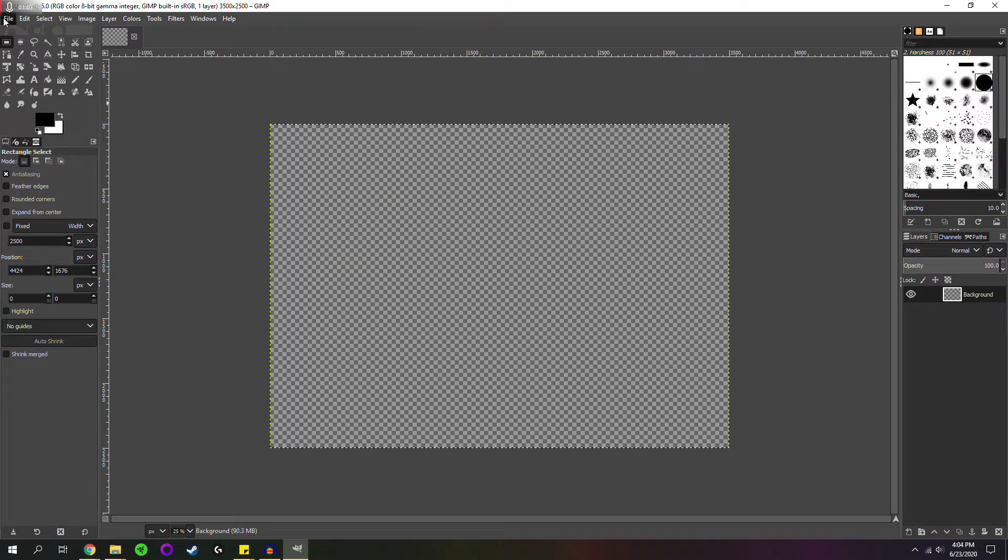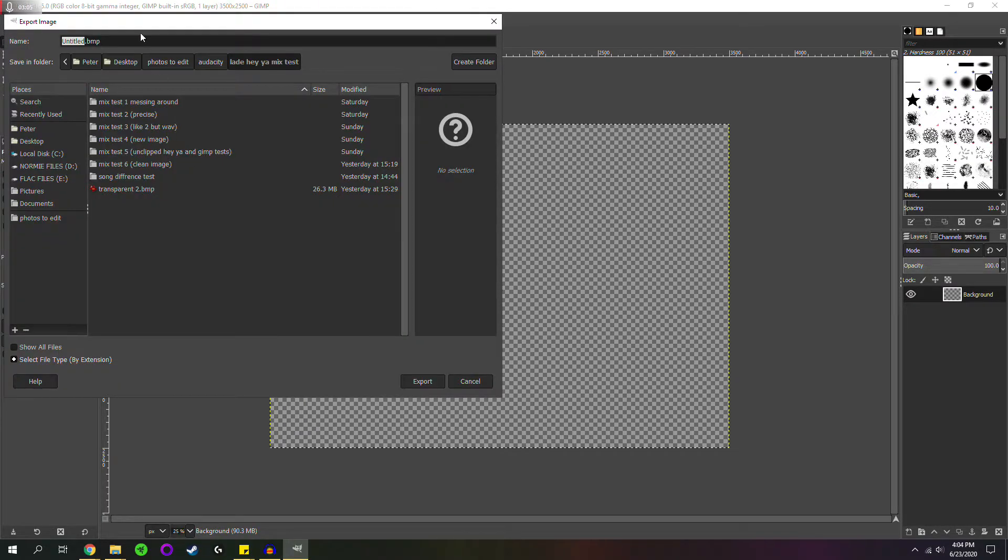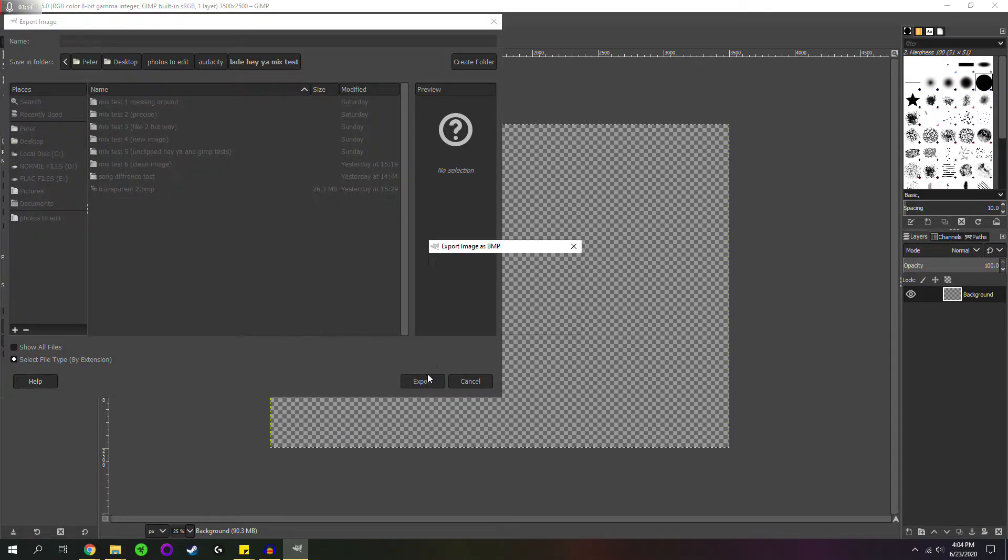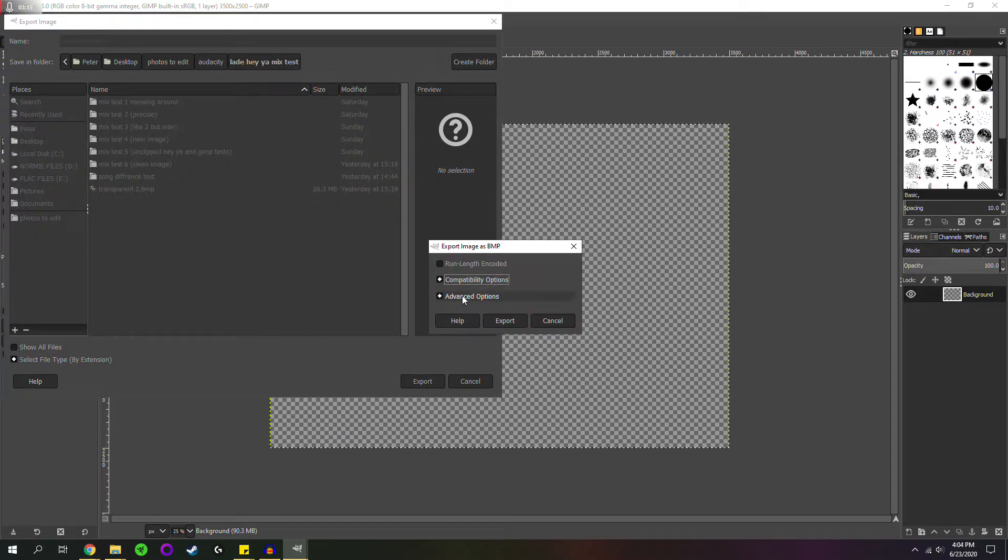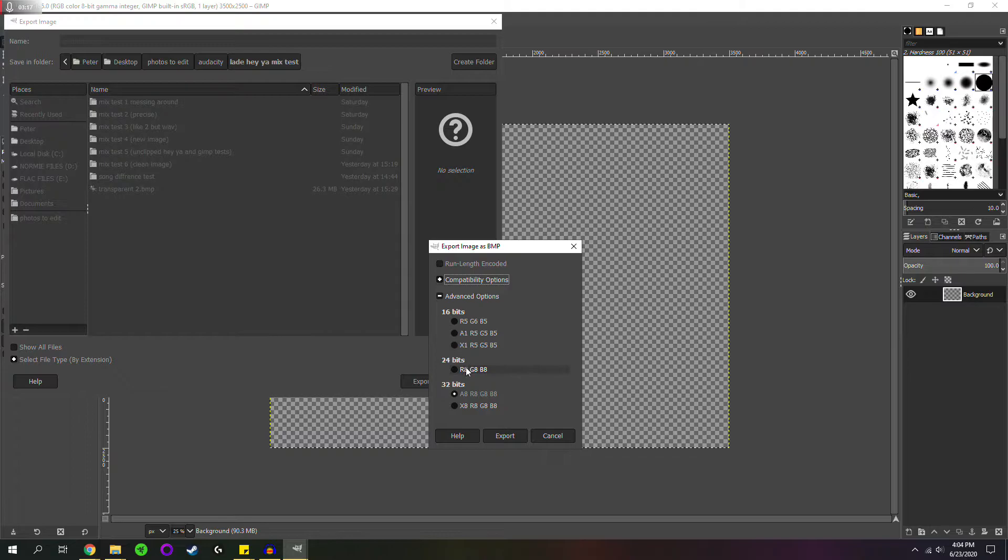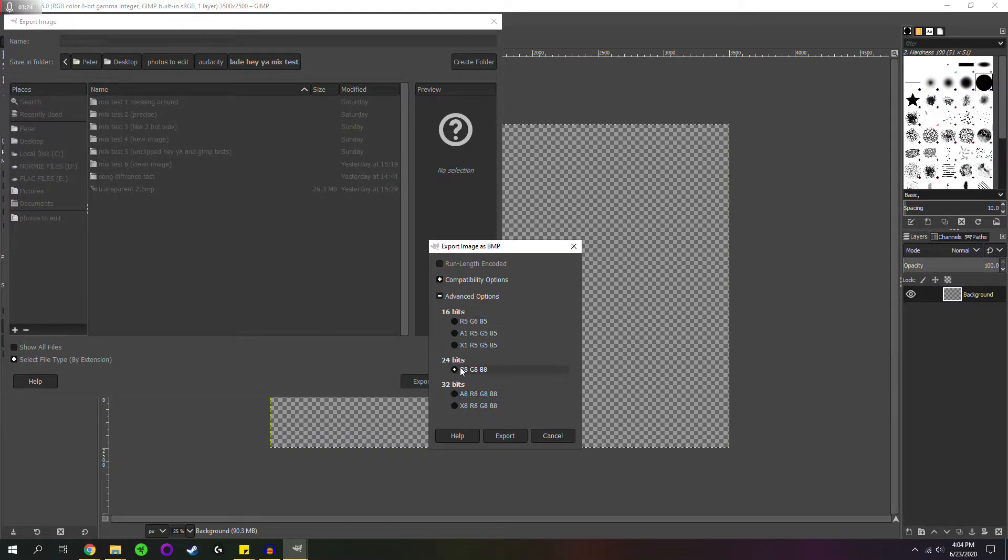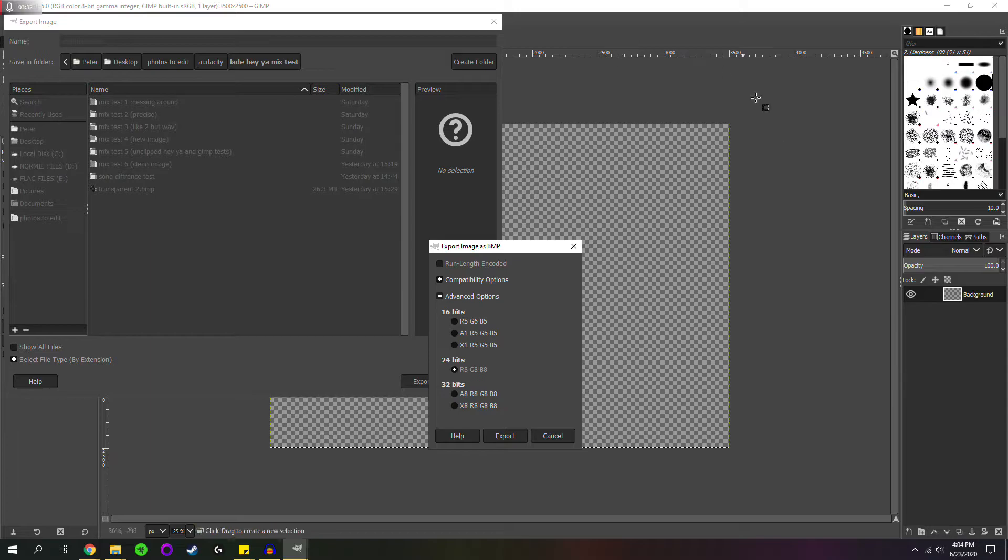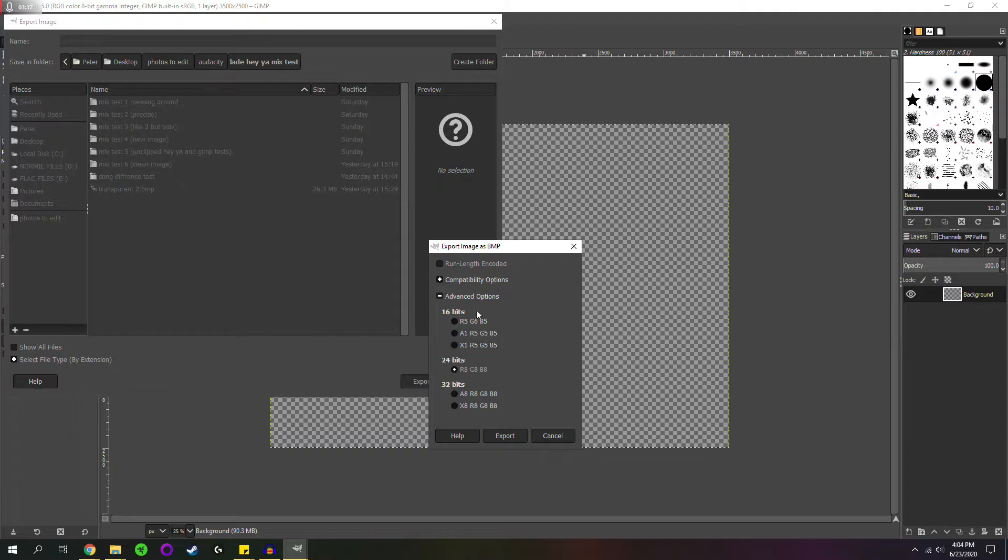And then all you have to do is go export as you want it as a bitmap image. That's very important. You want this as a bitmap .bmp. And for the settings, this is important. I put this at 24 bits. I kind of picked that arbitrarily. I haven't really tested with the other ones. I just keep it at 24. And this is important to remember, because when you're editing your song image at the end, and exporting again, you want the settings to be the same as the source image you used.